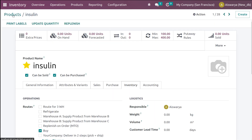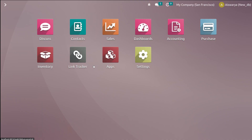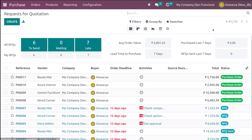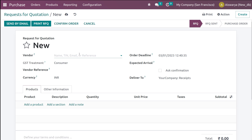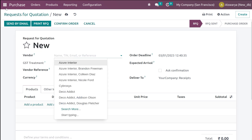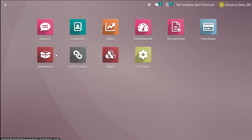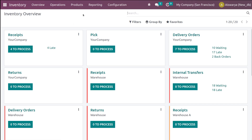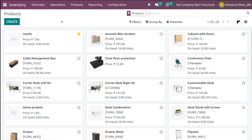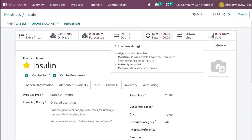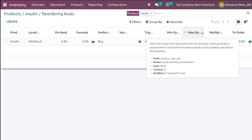I'm saving the reordering rule and going back. Before going to the purchase module, let's review what we set inside inventory: maximum quantity, minimum quantity, multiple quantity are all configured. Let's open the product and look at the reordering rule we just set.